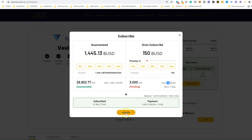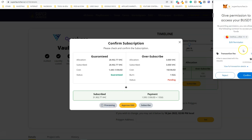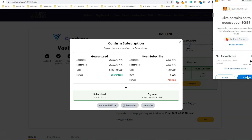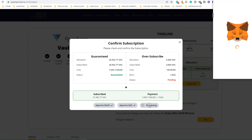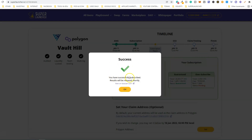All you need to do now is click Subscribe. You need to first approve your BUSD transaction, then the EGG transaction as well. Let's do it — first approve BUSD, confirm the transaction. The transaction is approved. Now we need to approve EGG, confirm. Finally, click the Subscribe button and confirm the transaction. Success — you have successfully subscribed. Results will be released shortly.